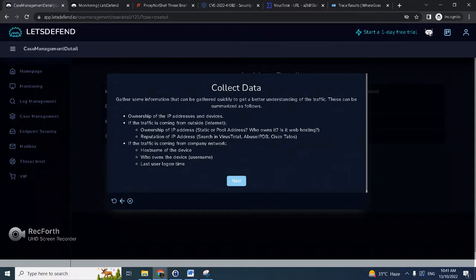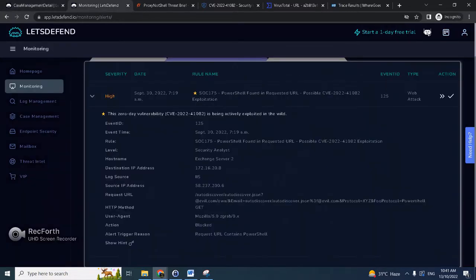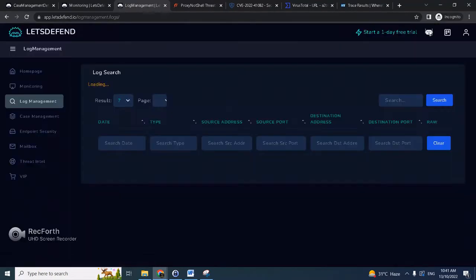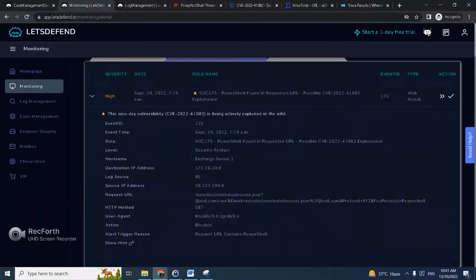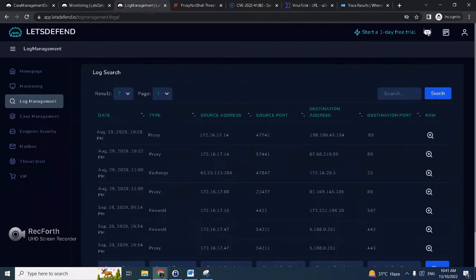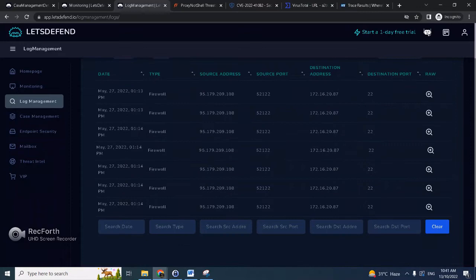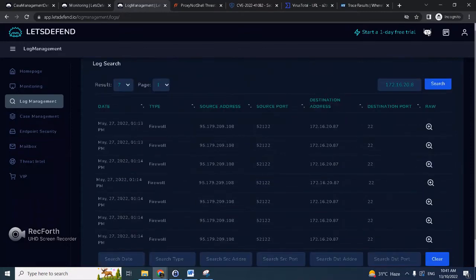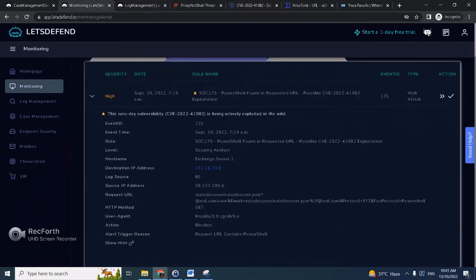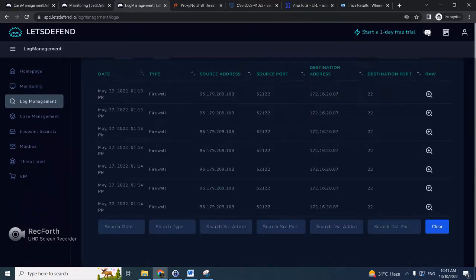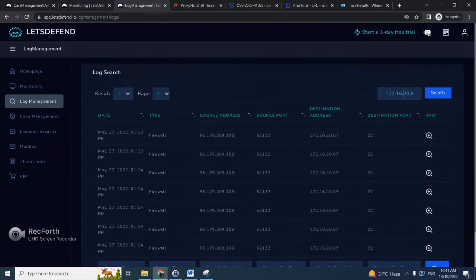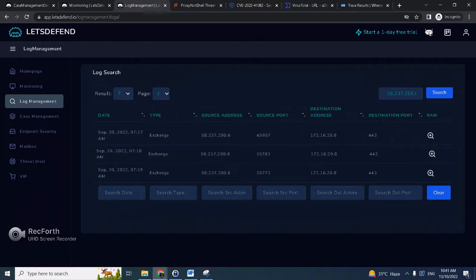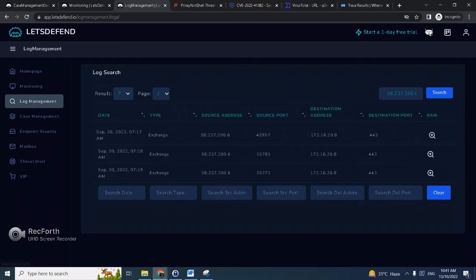Let's click next, collect data. So again, duplicate the tab, go to log management. We can search it here, or perhaps we could search the source. Search there. So as we can see, all our inbound traffic.